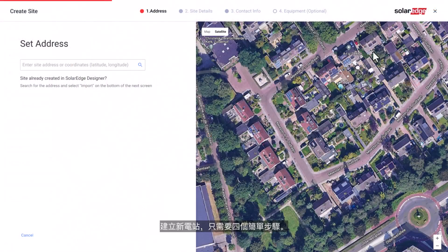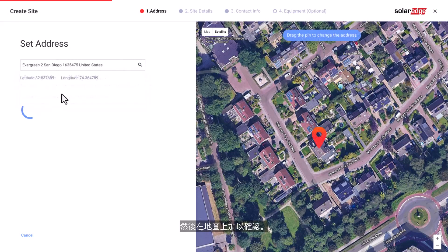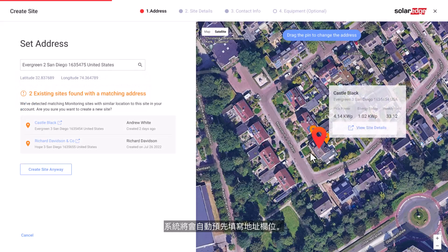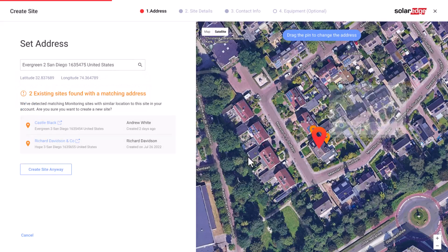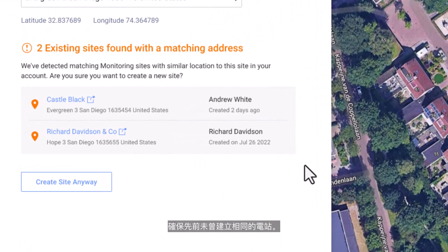Creating a new site consists of four simple steps. First, enter the site address in the search field, select an address from the available options, and verify it on the map. The system will automatically pre-fill the address fields. The system will also search for site duplications to ensure that the same site was not previously created.